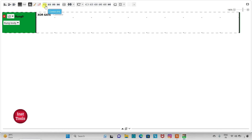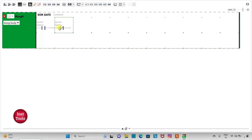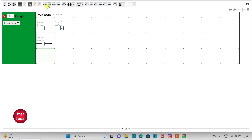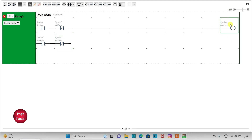Firstly, I will select a NORMALLY OPEN CONTACT and click here, then a NORMALLY CLOSED CONTACT — click on it and click here. I will take another NORMALLY OPEN CONTACT and click here, and a NORMALLY CLOSED CONTACT and click here. Then I will select a coil, click on it and place it here. So we have added 2 NORMALLY OPEN CONTACTS, 2 NORMALLY CLOSED CONTACTS, and 1 COIL.